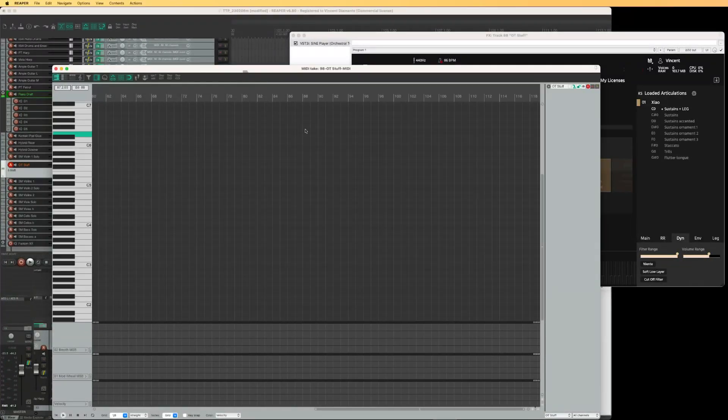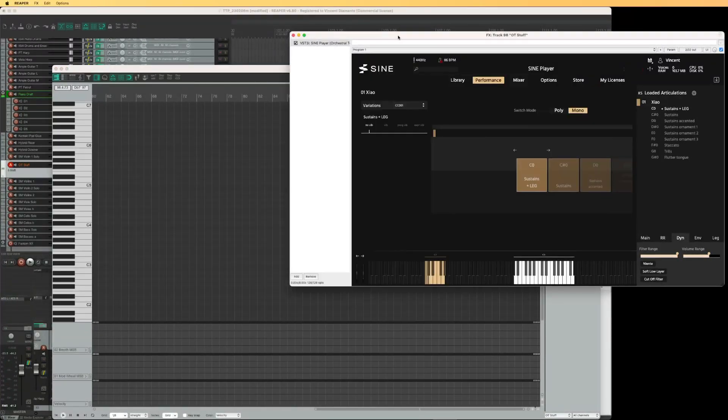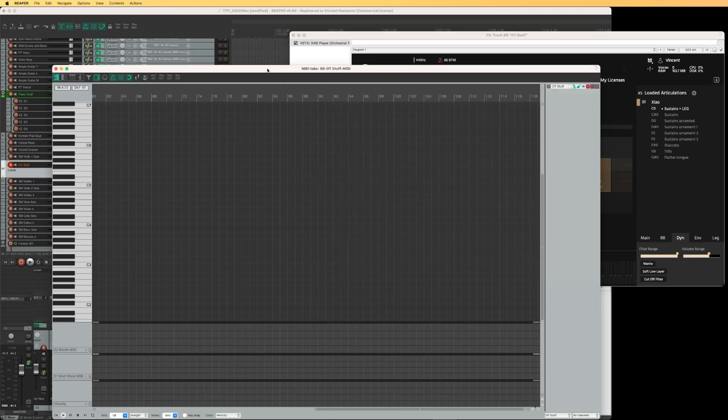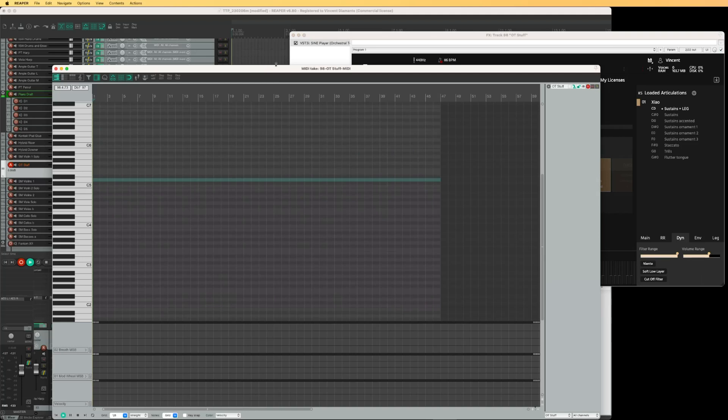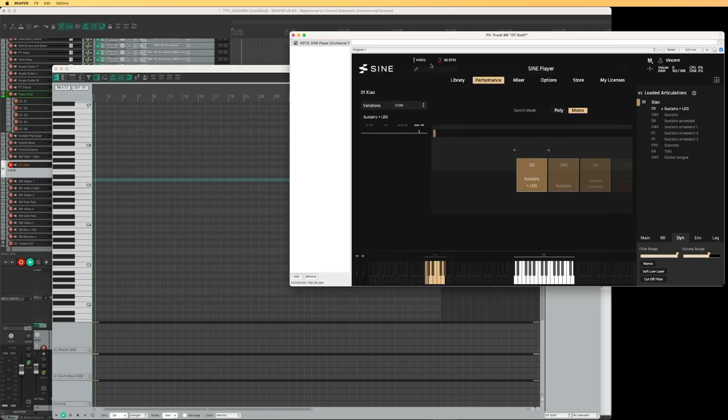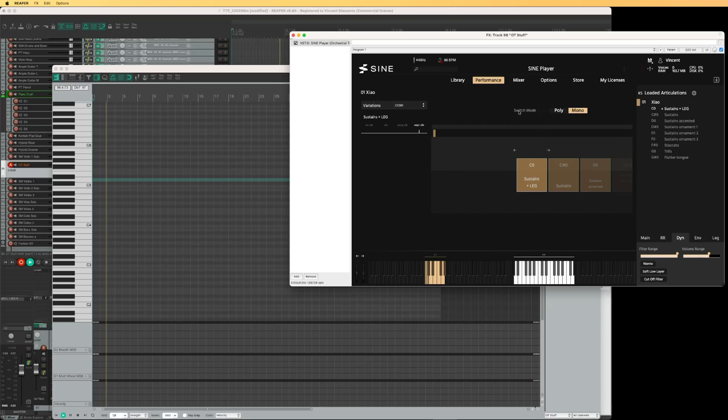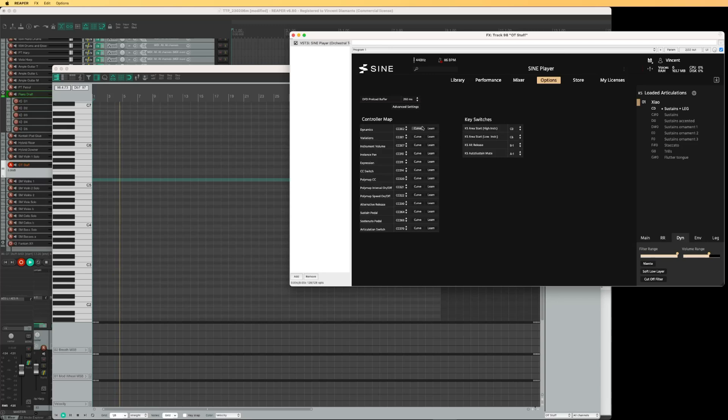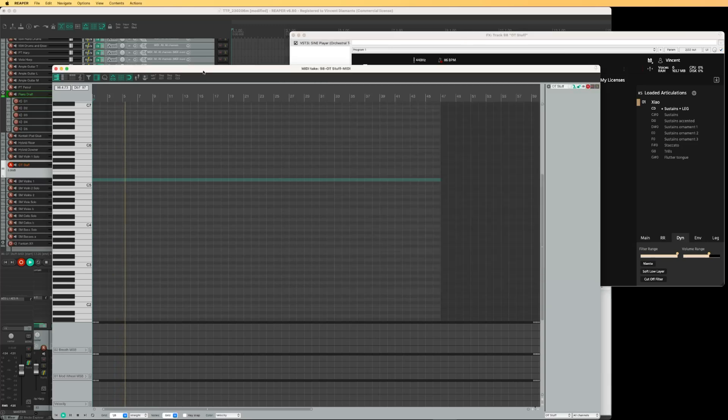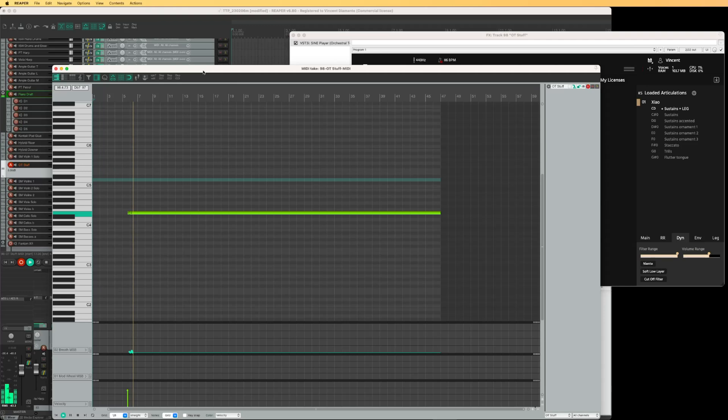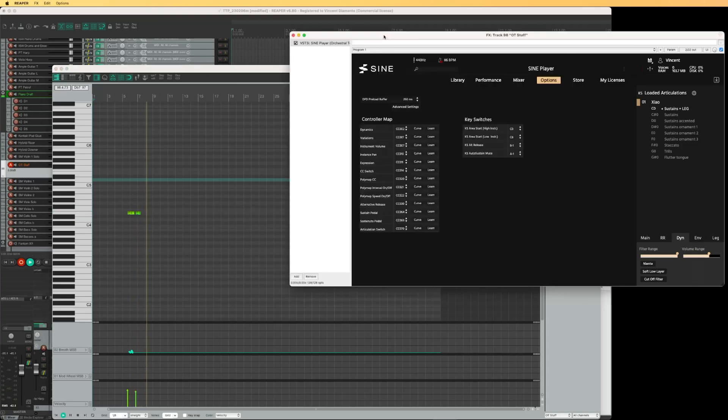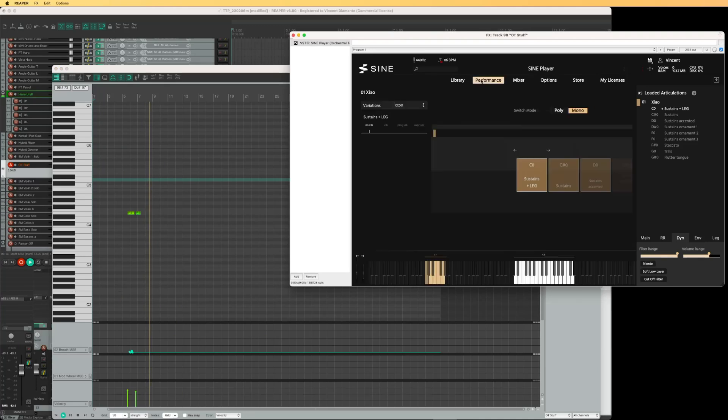And here's one more issue. I just realized this, but I'm back here and dynamics are not working. But CC2 seems to have an effect on my vibrato. So in the performance tab, variations is set to CC1. In the options tab, variations is set to CC1, and dynamics is set to CC2. But it looks like CC2 is controlling my variation.